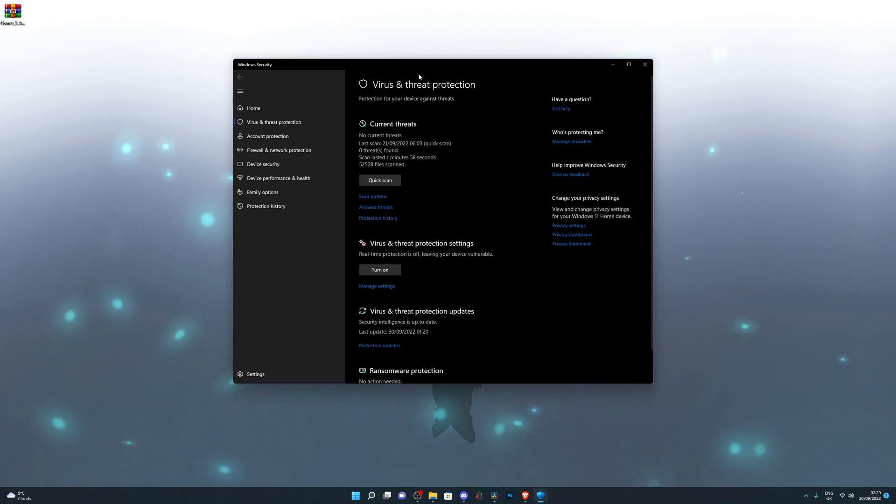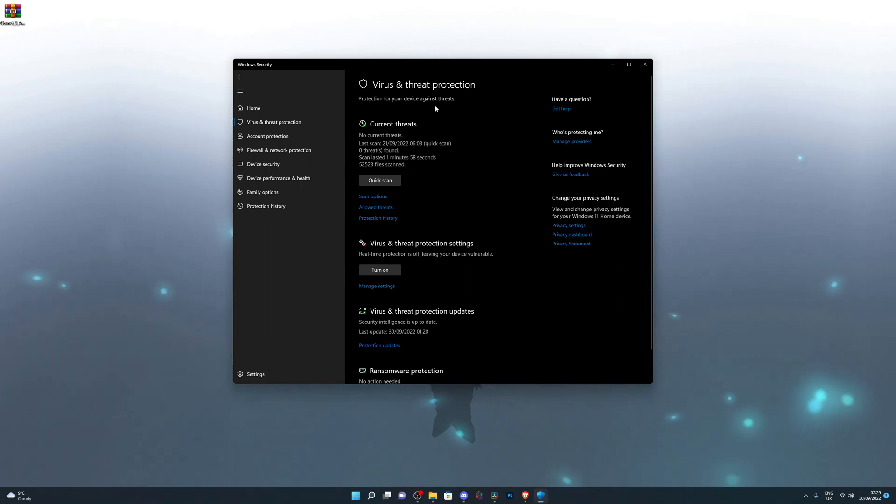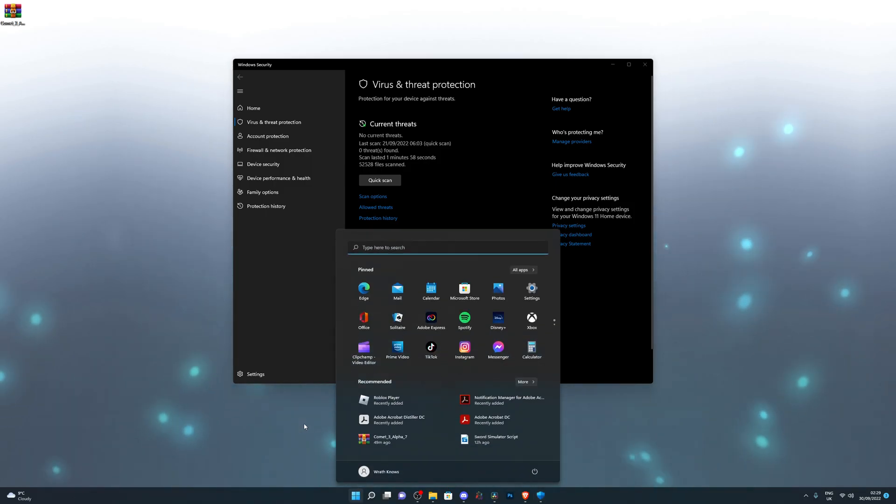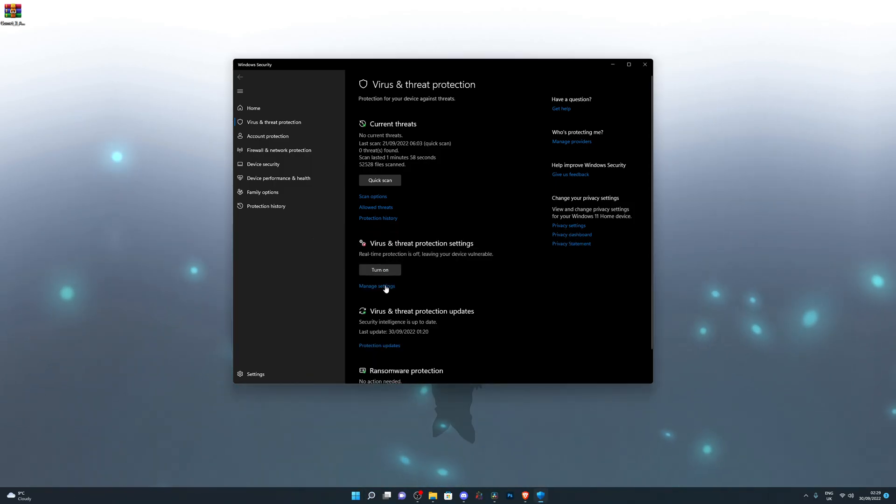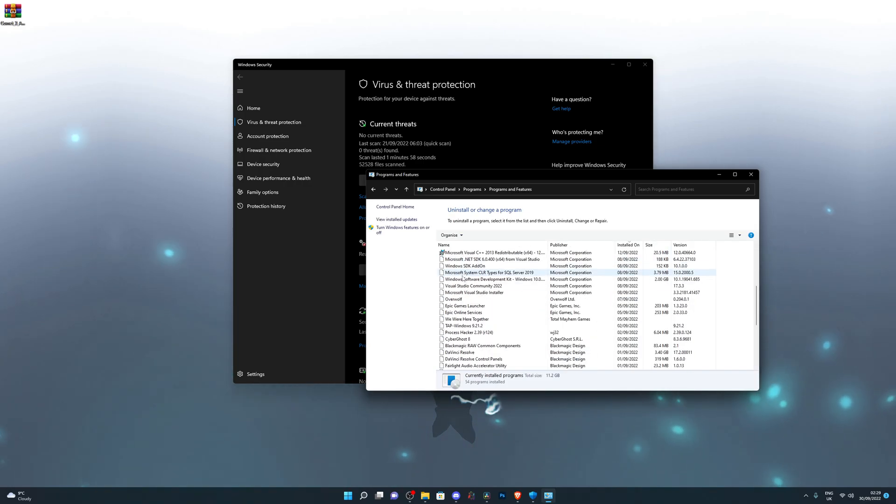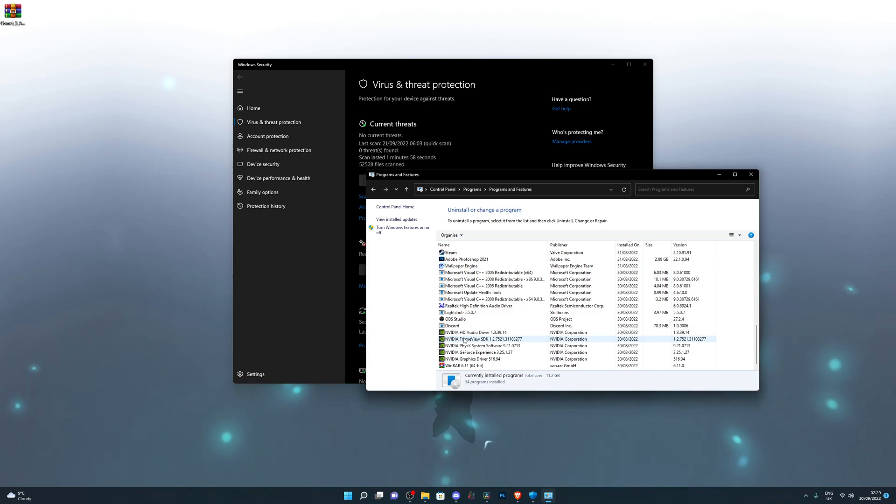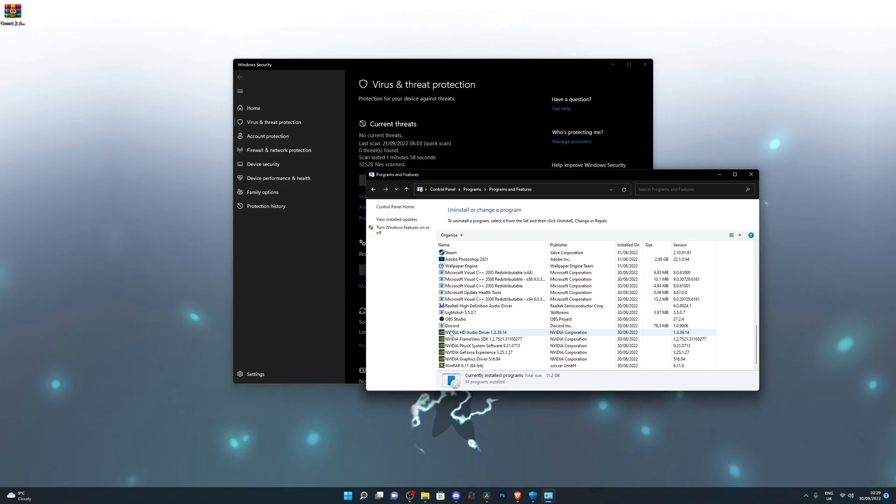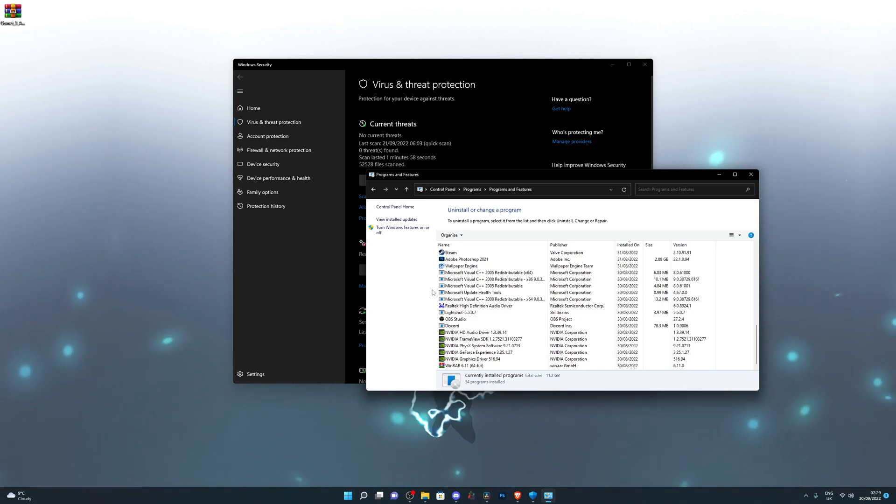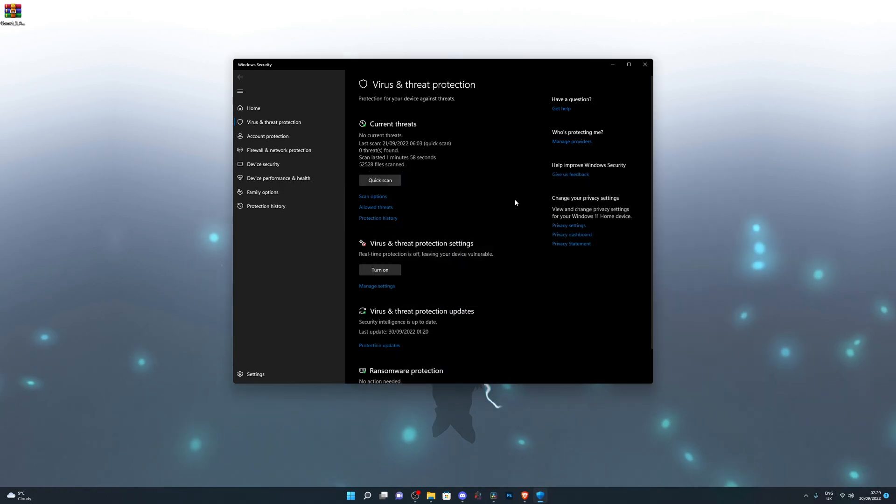If it says that this menu or this program is managed by another organization, if it says that at the very top, then what you need to do is go back into search and go into control panel. Go into uninstall a program and find your antivirus. So what that means is that you have another antivirus on your computer and what you need to do is either uninstall it or you need to disable it.